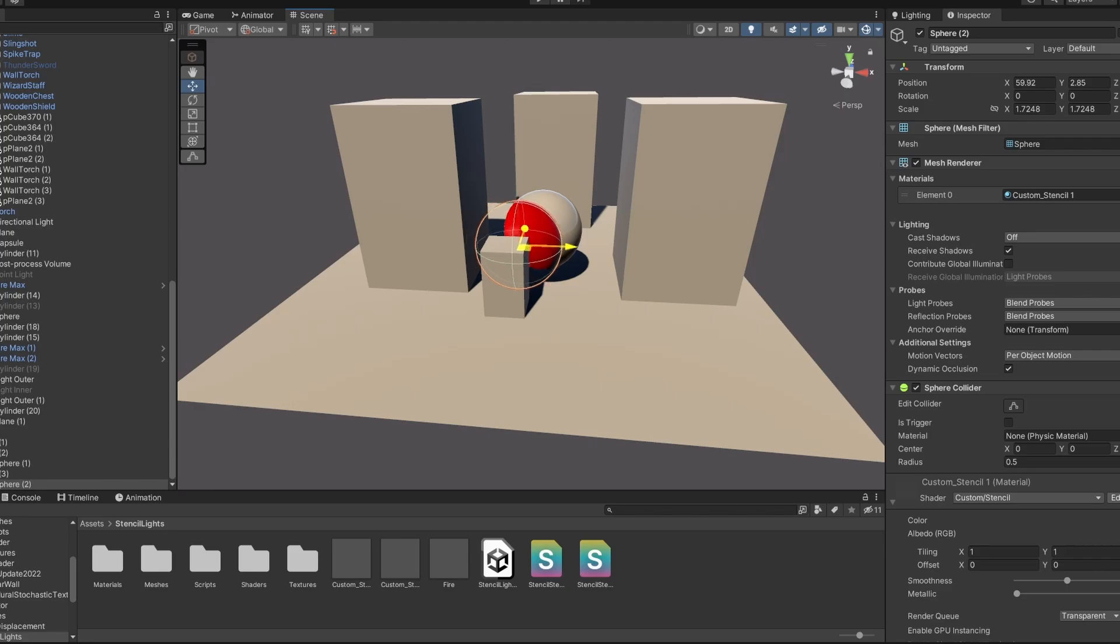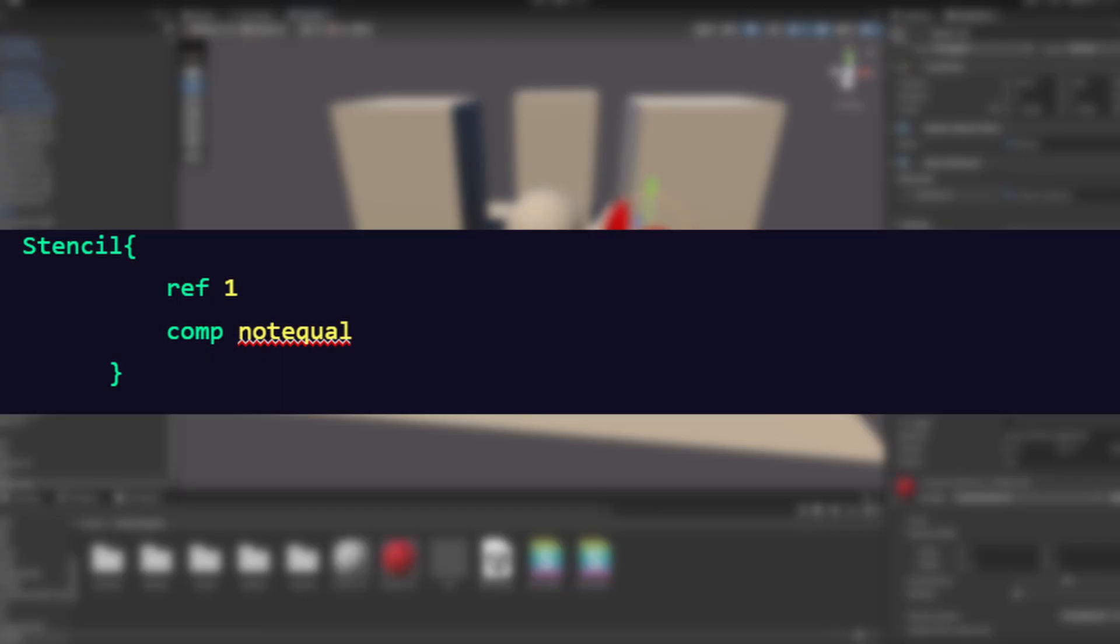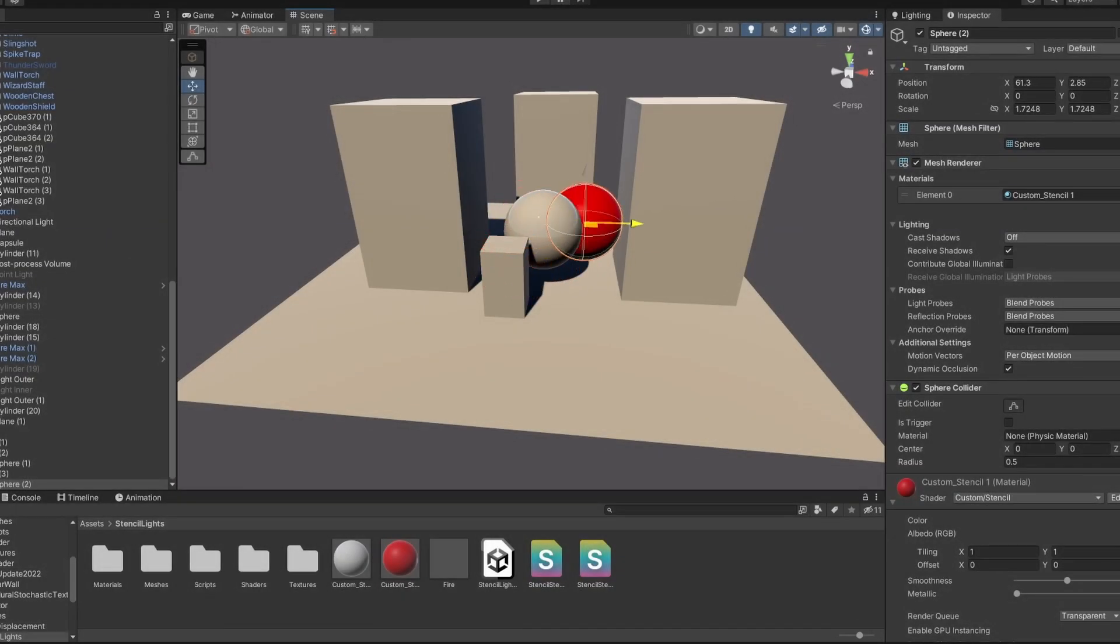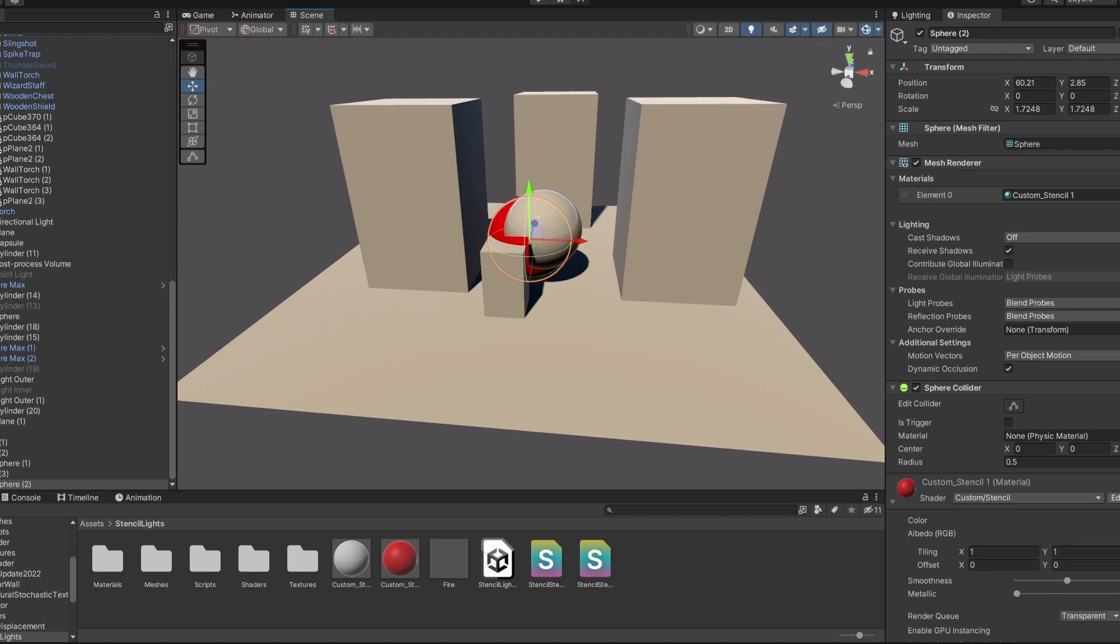For a different example, another comparison we can do is not equal, which will then invert the effect and check whether the value is not equal to 1. And now the sphere is only visible when it's not in front or inside the first sphere.